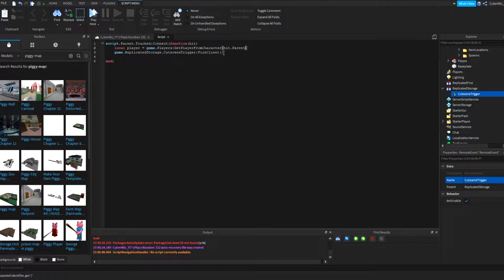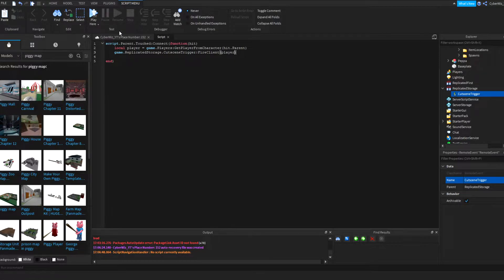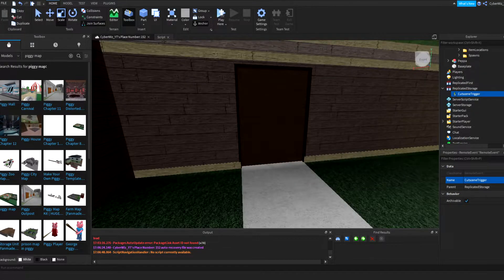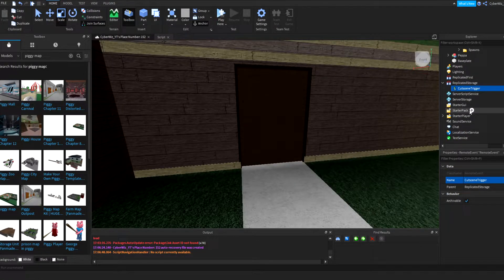And then we're going to put in these right over here player and that is going to fire this function.